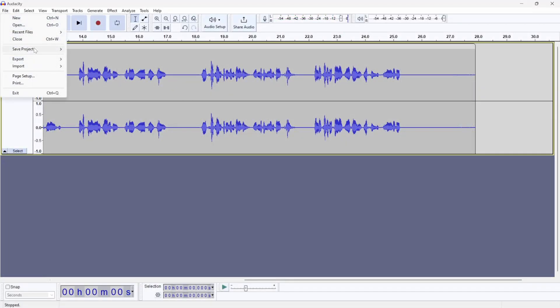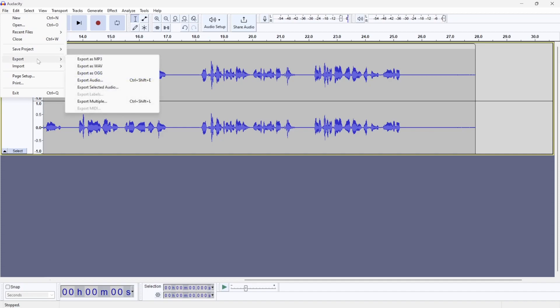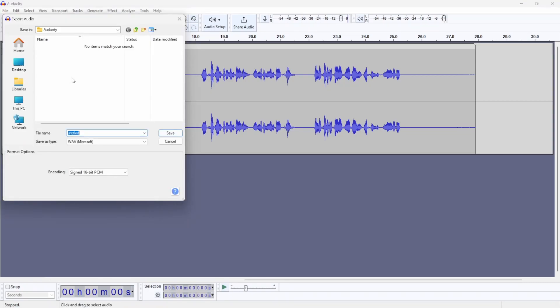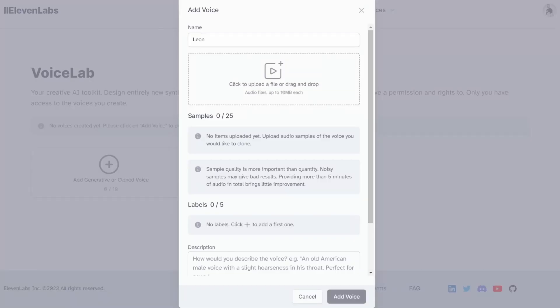After recording about one minute's worth of audio, we can go to File and then click on Export and we can export this as either MP3 or a WAV file. We can then save that file on our machines and repeat this process several times in order to upload as many samples as possible.